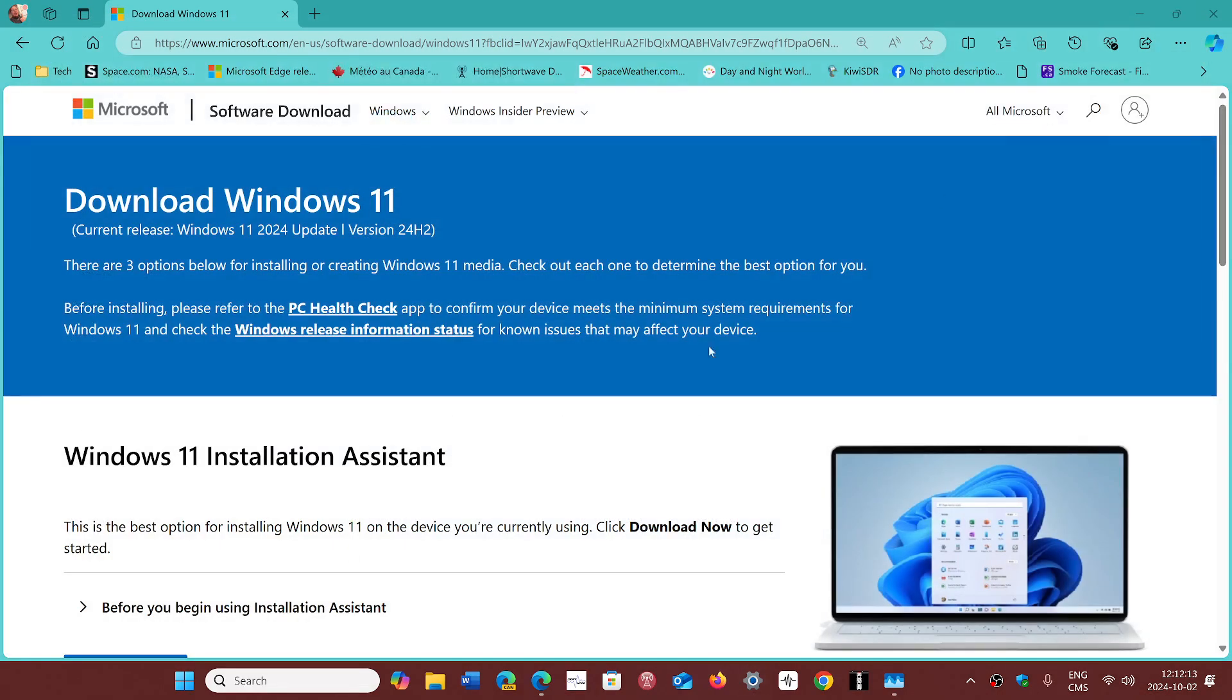Should I force upgrade with the installation assistant? If you're an enthusiast that knows your way around the PC and feel like you want to go to 24H2, go for it. Why not? Just use the installation assistant. I've seen a lot of comments and video yesterday of people that did use it and say it's working fine.